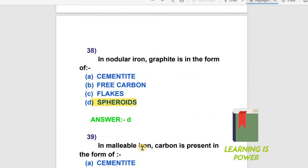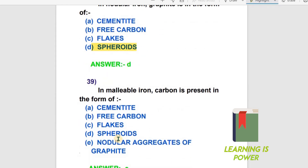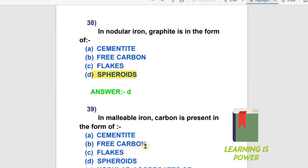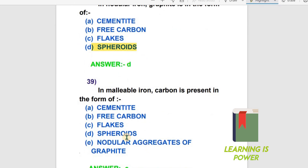Question 39: In nodular iron, carbon is present in the form of — options are: A) cementite, B) free carbon, C) flakes, D) spheroids, E) nodular aggregates of graphite. The right answer is nodular aggregates of graphite — Option E. In grey iron, carbon is present in the form of flakes.